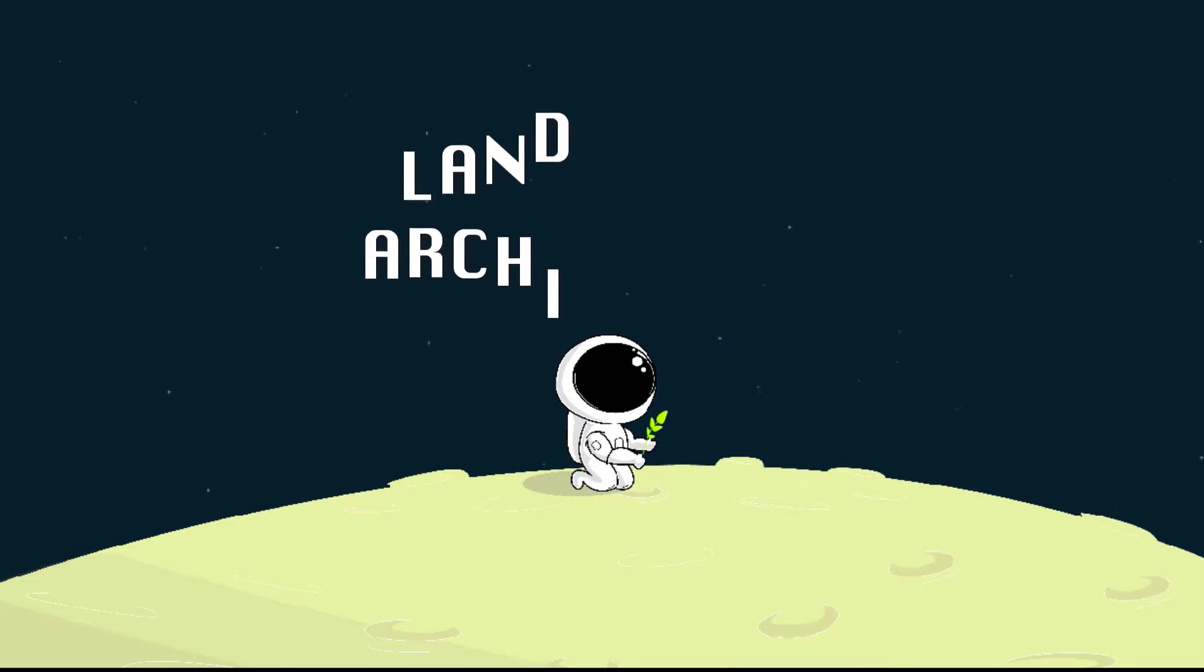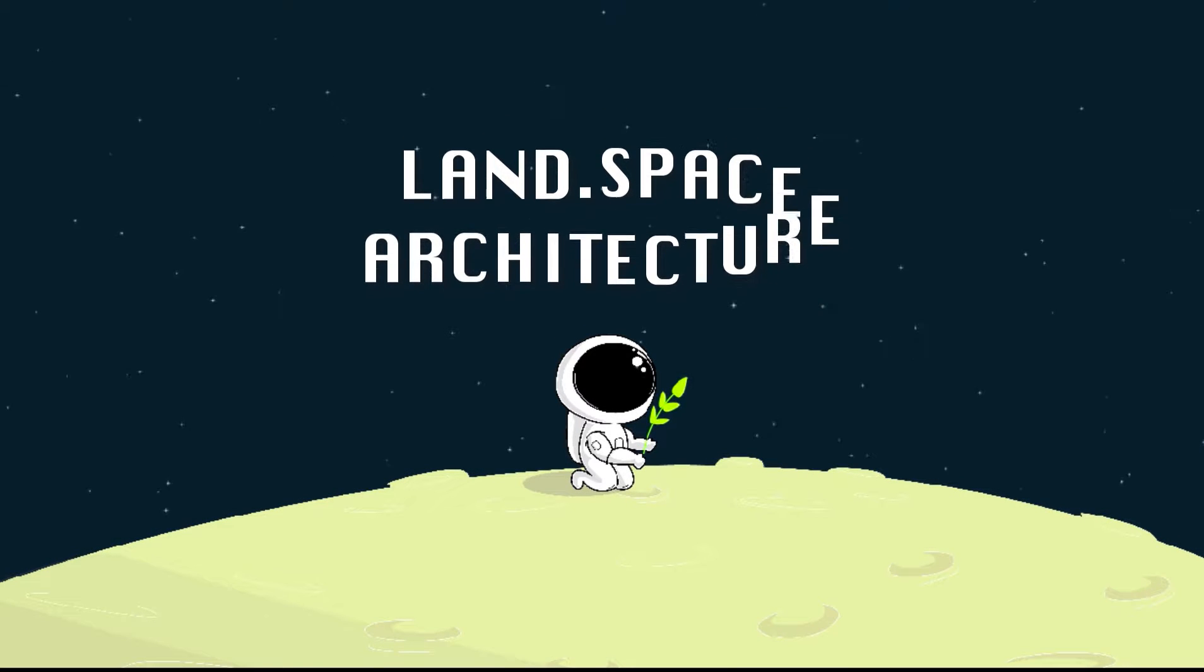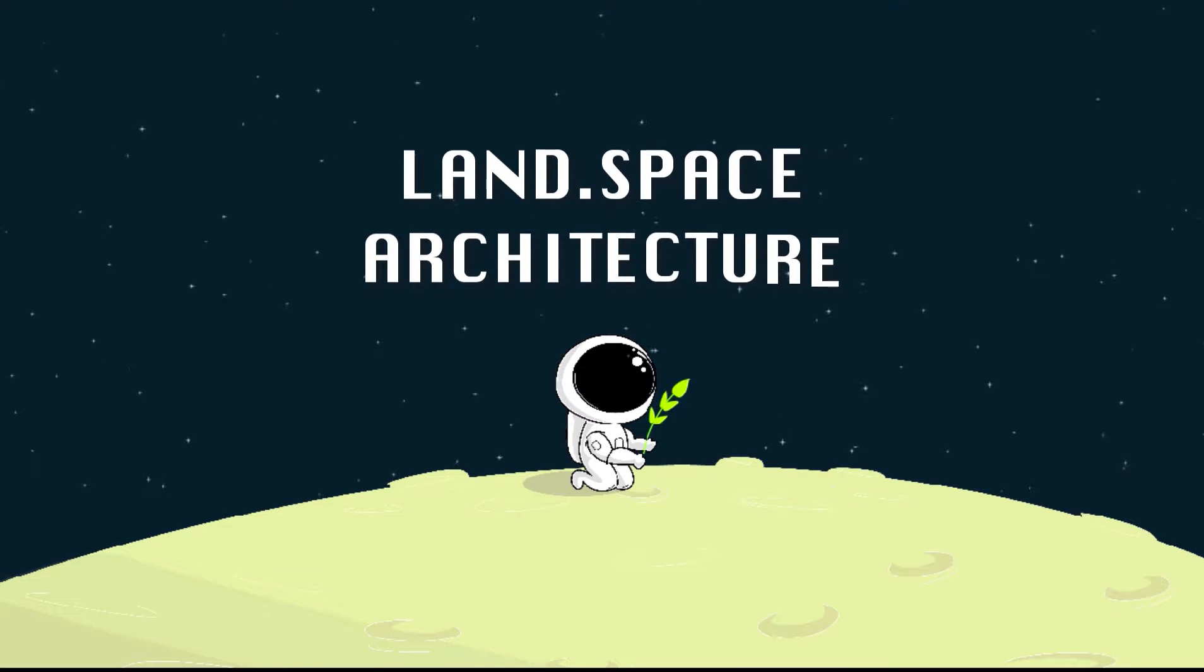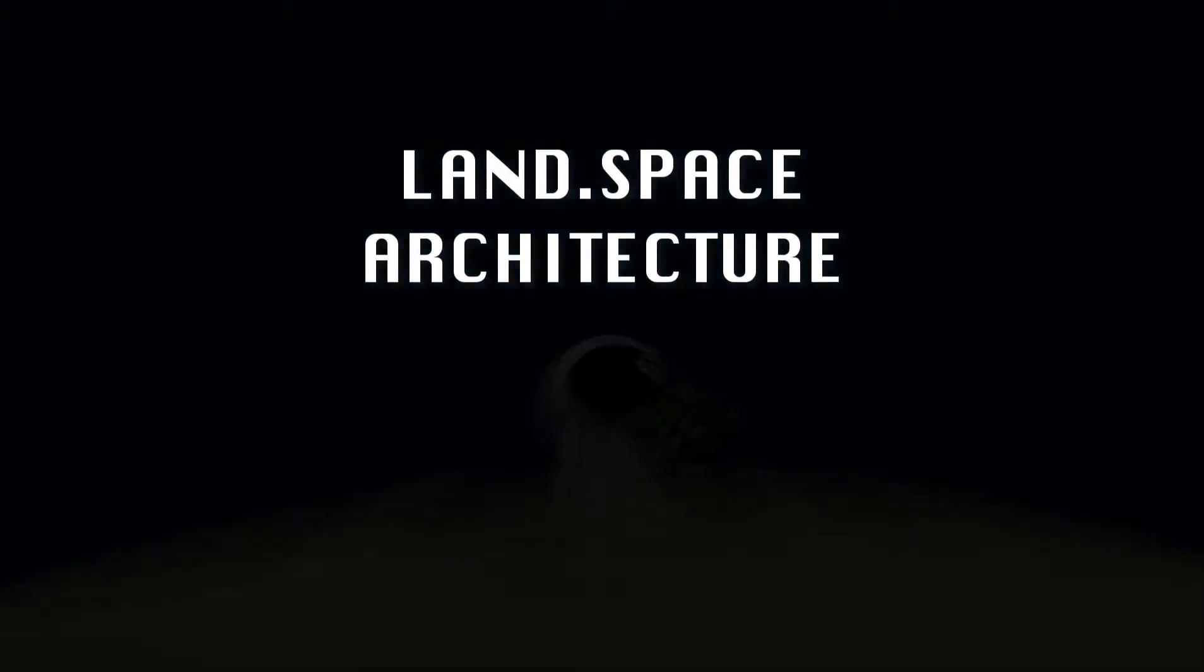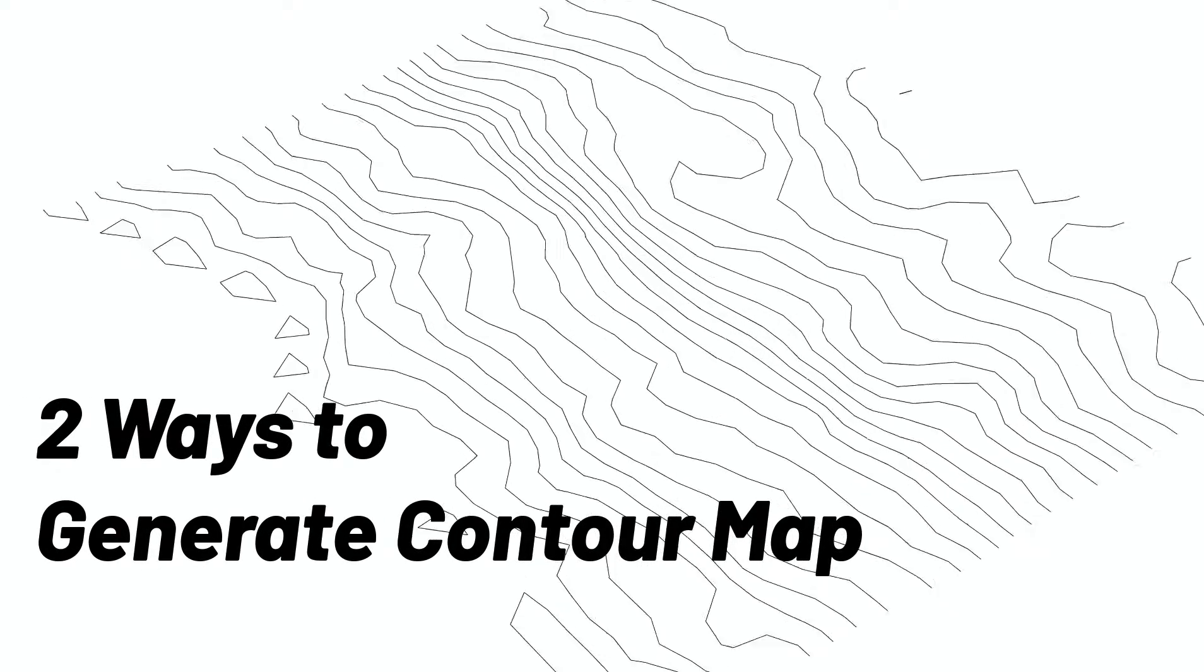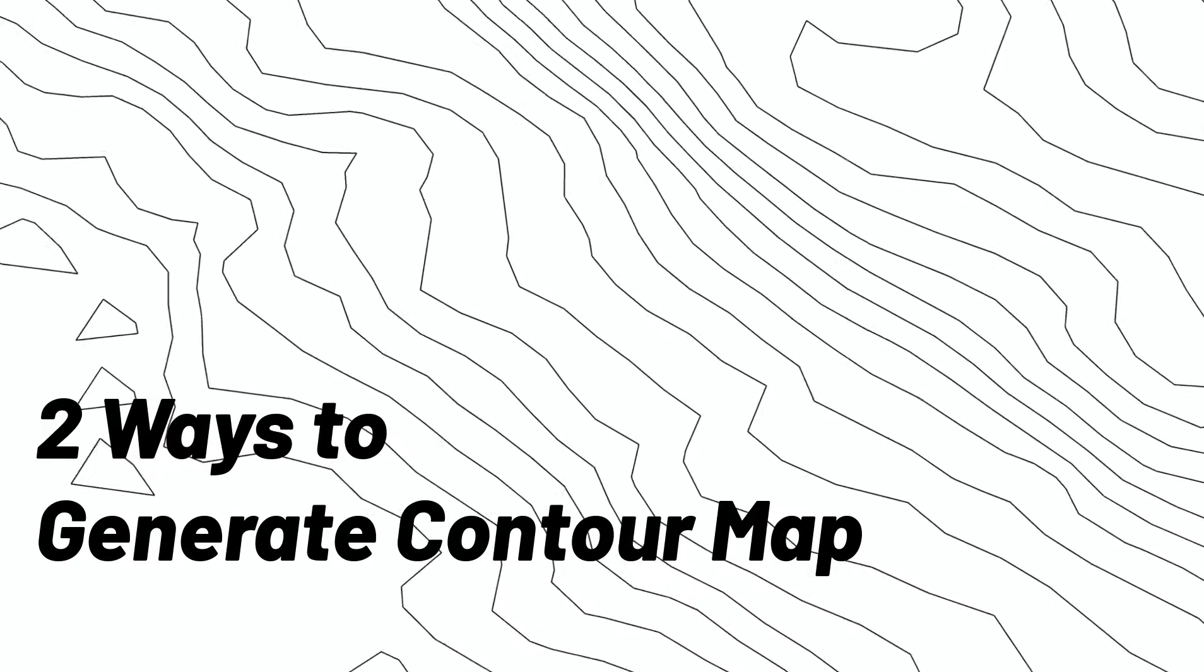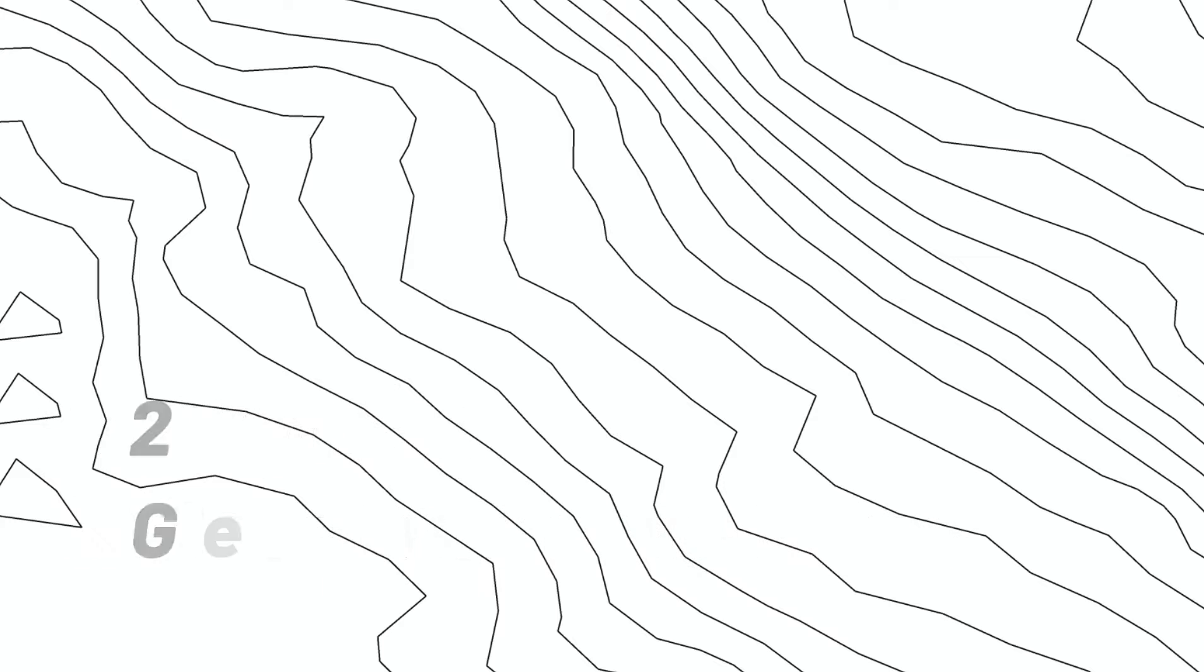Hello everyone, this is Lenspace Architecture. In this video, we are going to learn how to generate contour map in SketchUp. So let's get started to see the first method. Method 1: Download from cadmapper.com.